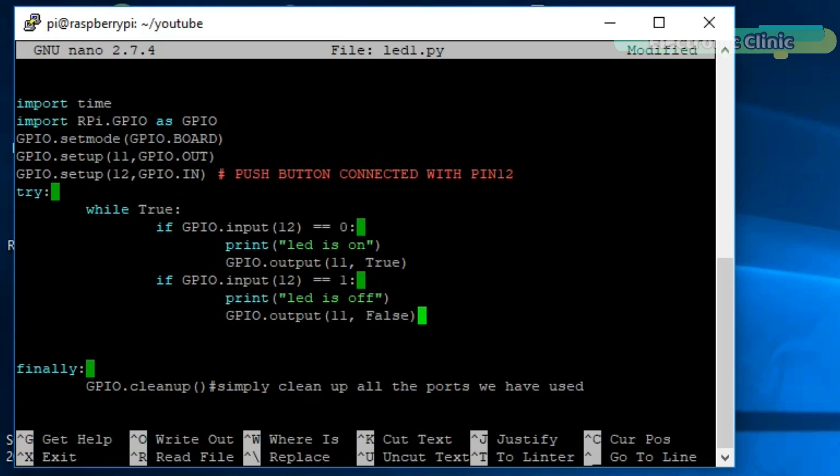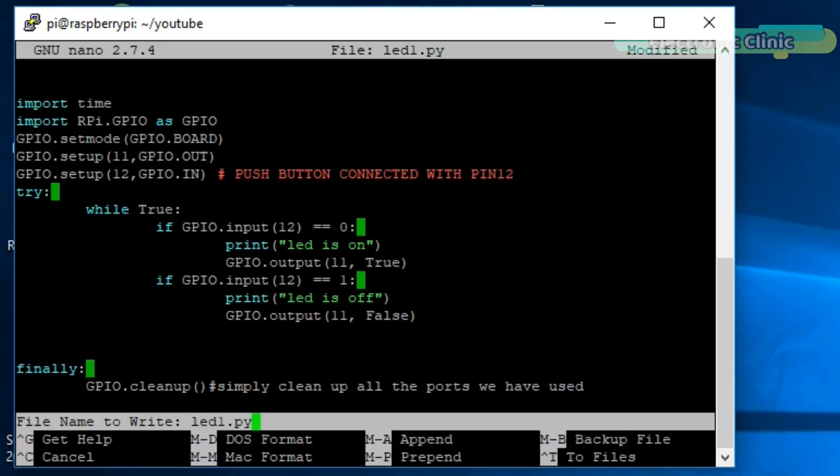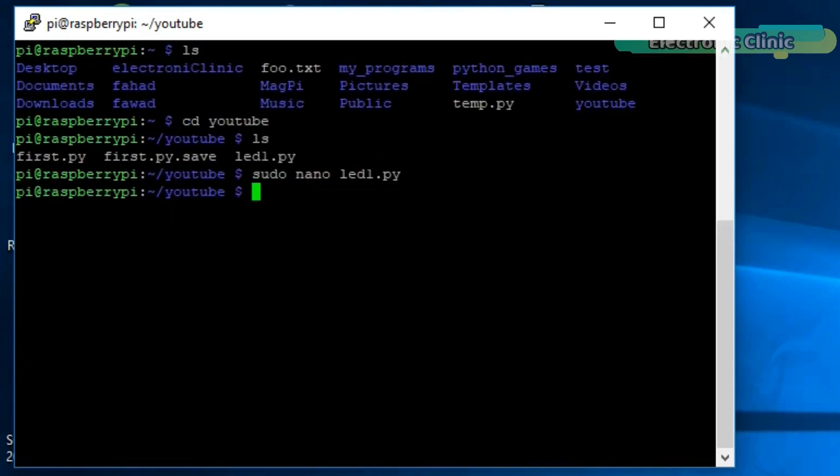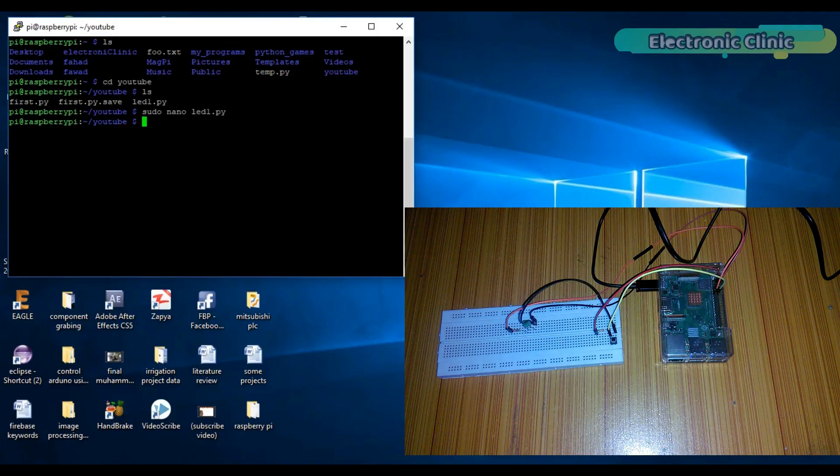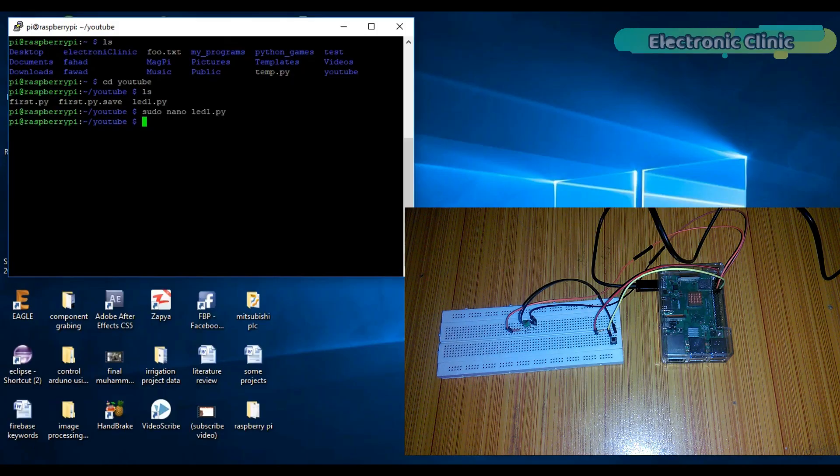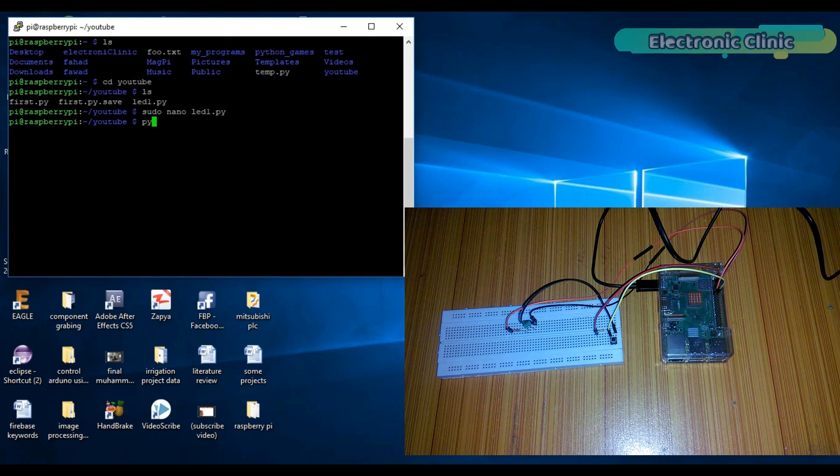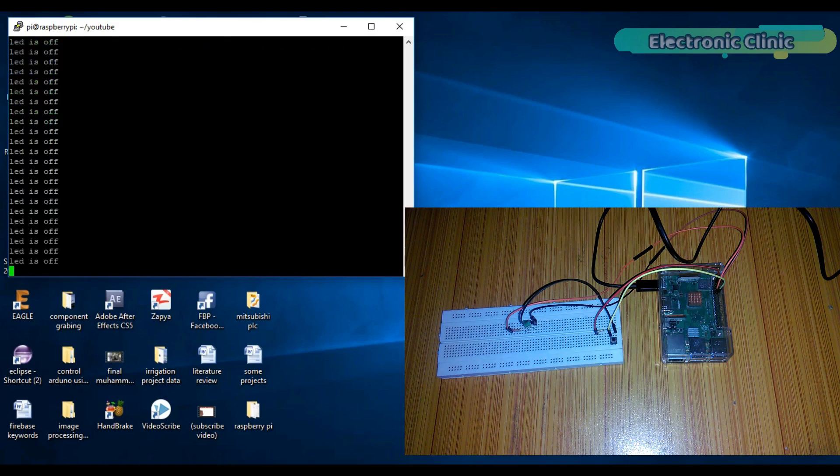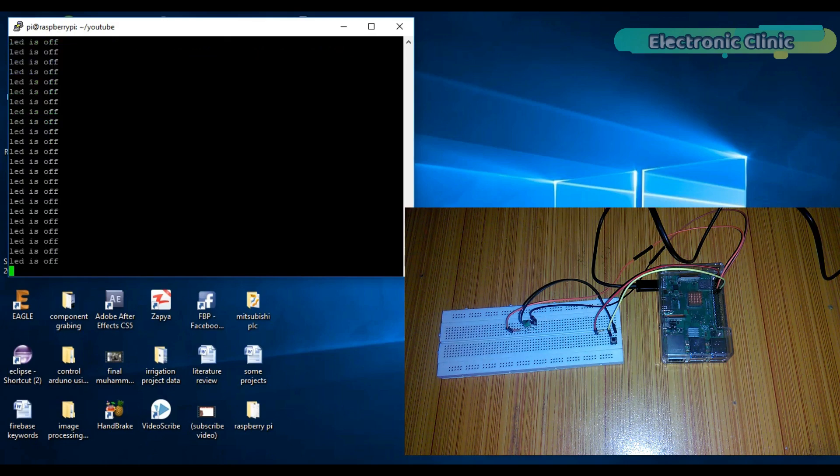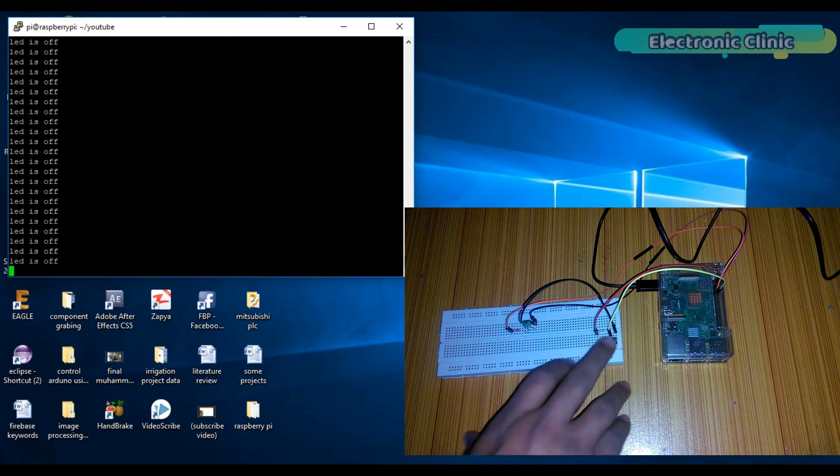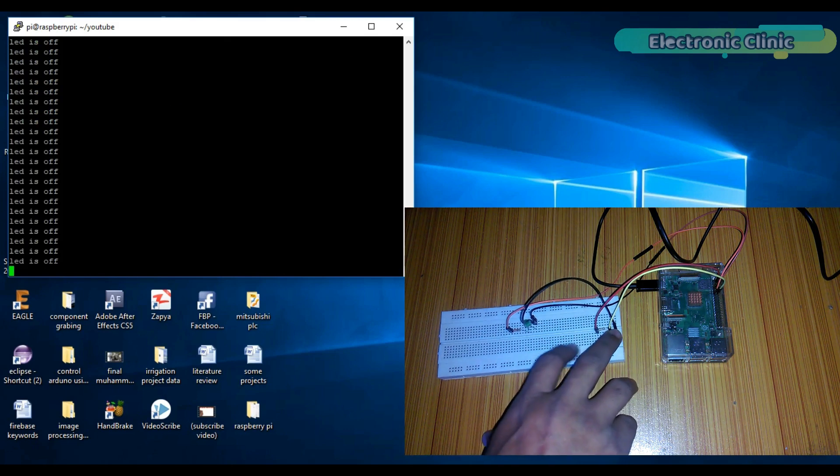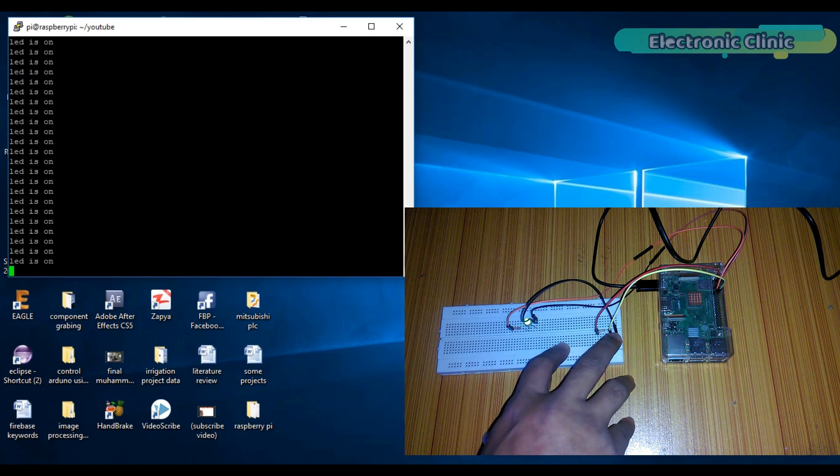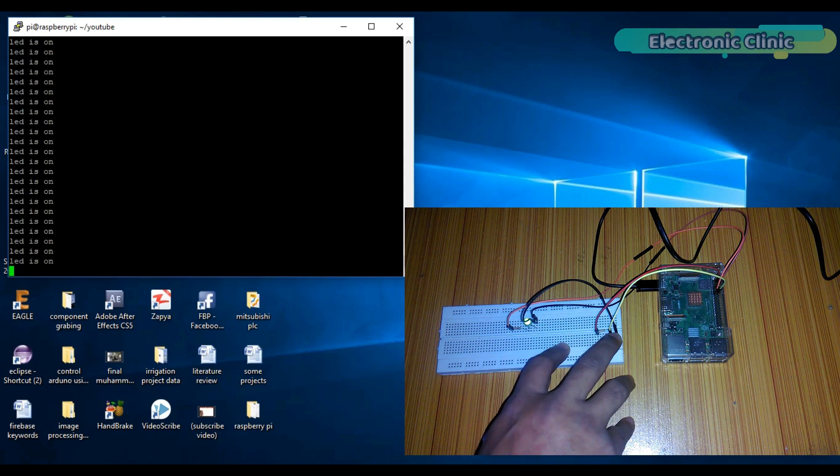So that's it. Press ctrl O to save the program and then press ctrl X to exit the editor. Write python LED1.py to run this program. As you can see, the LED is off and you can also see a message on the screen that LED is off. If I press this button, you can see the LED is turned on.